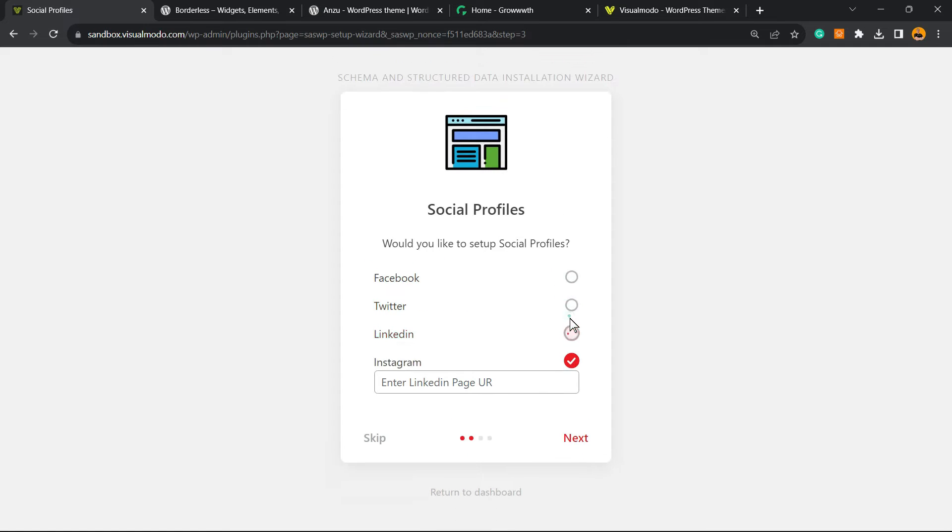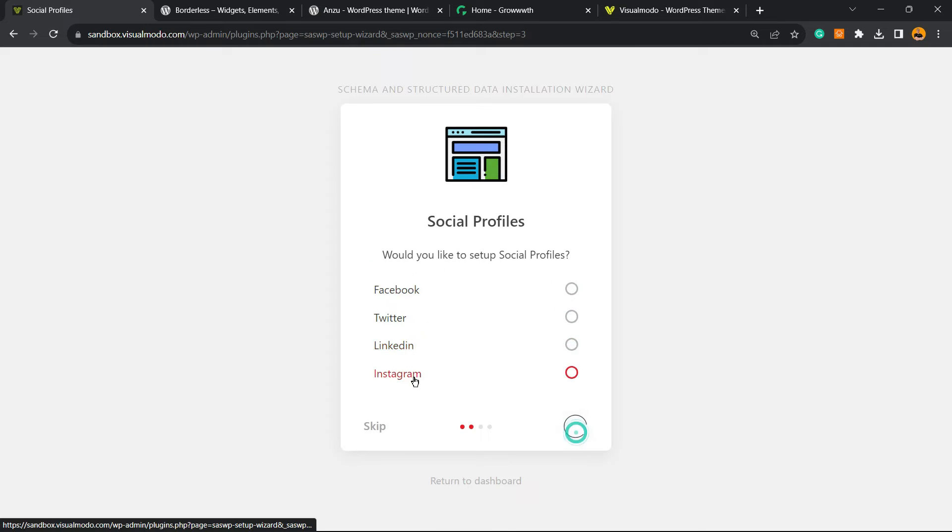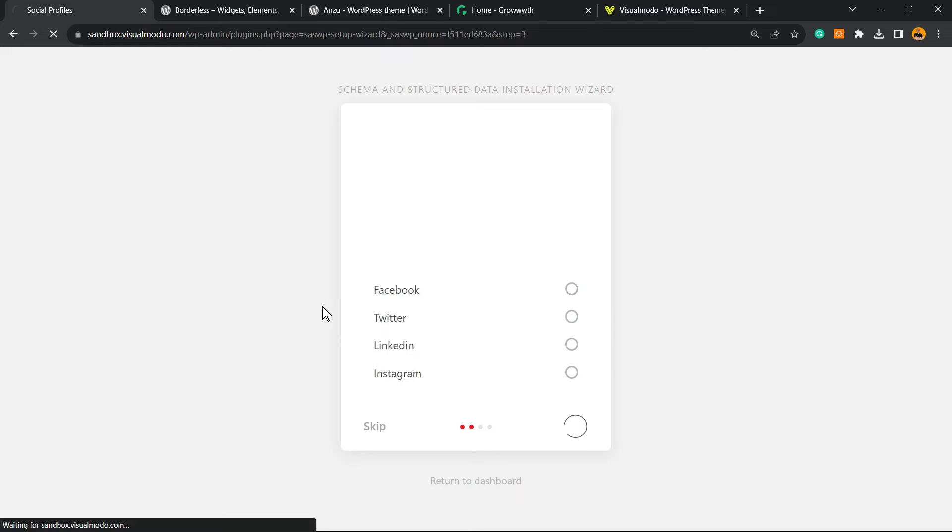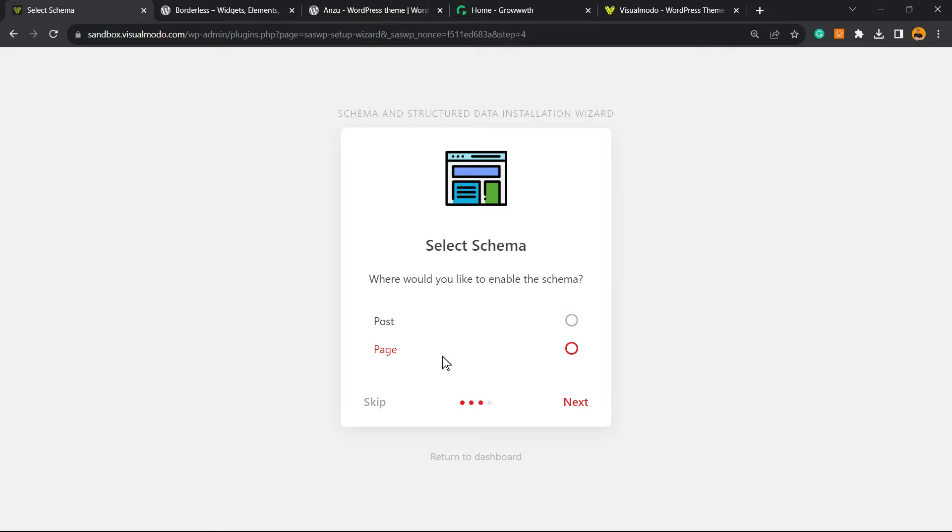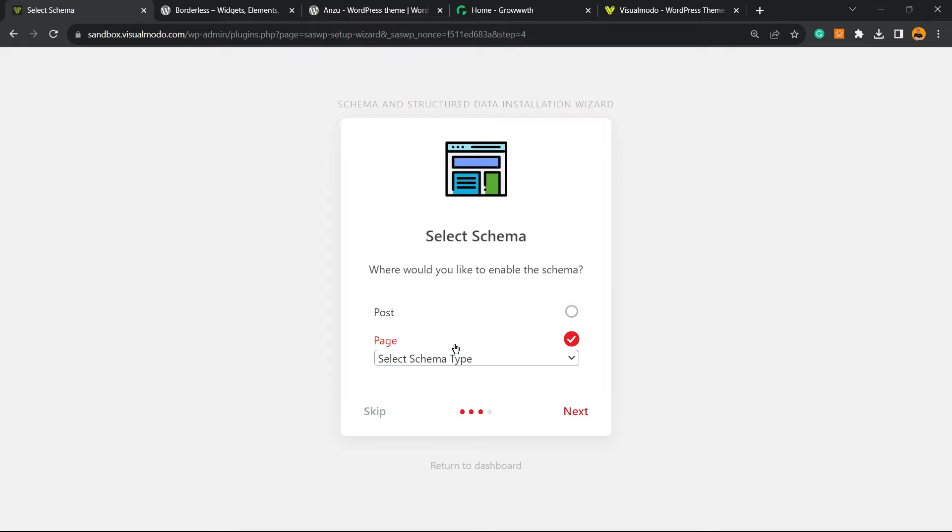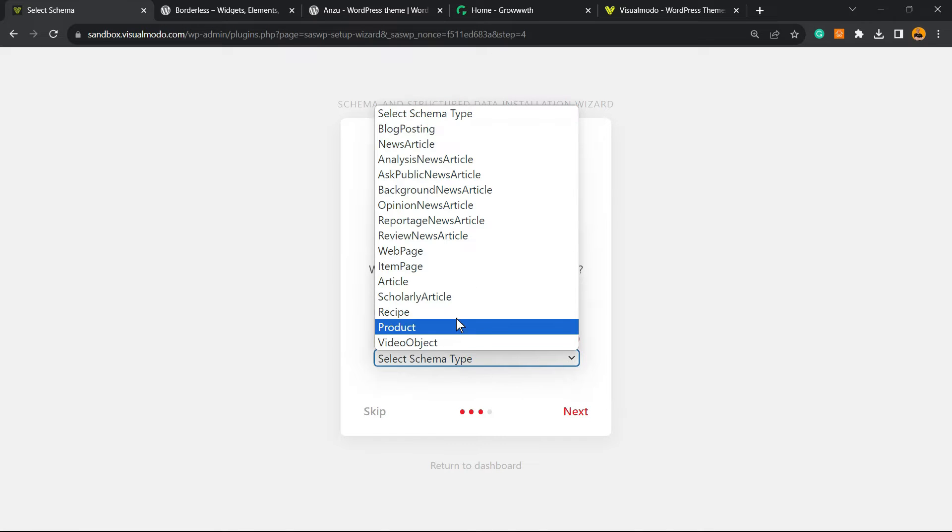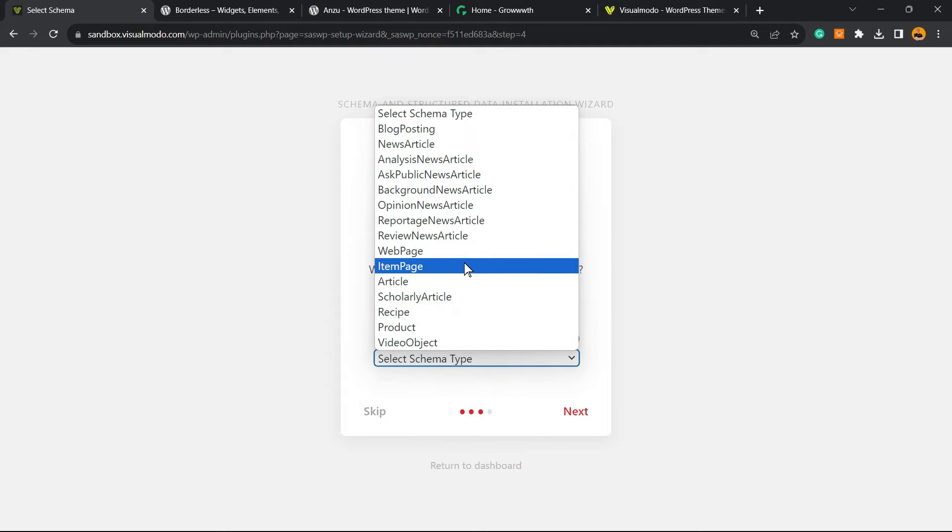After entering all of this, you can move to Next. Select Schema: Where would you like to enable Schema? Can be on Page, and you can select the kind of Schema - can be Products, Receipt, Article, Event, Page, or Web Page.